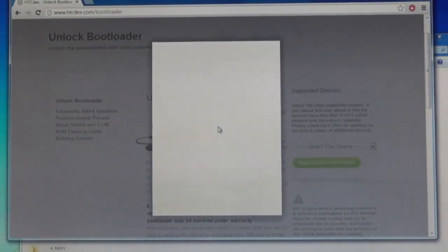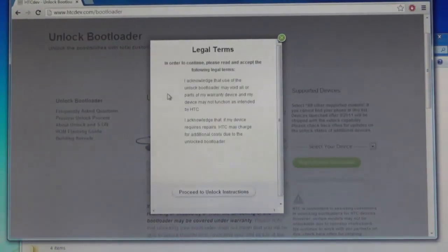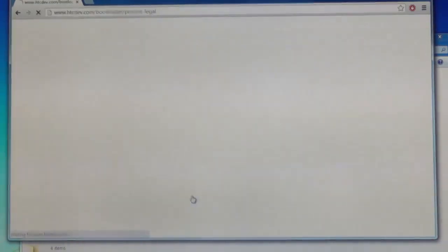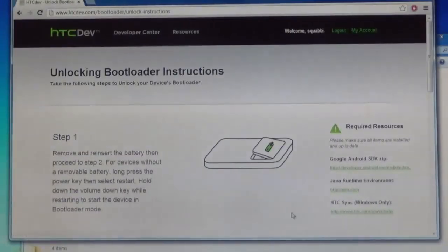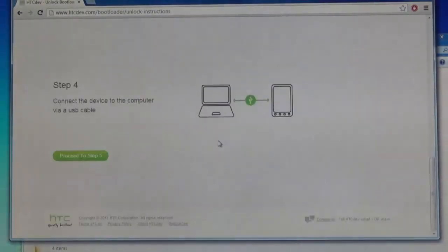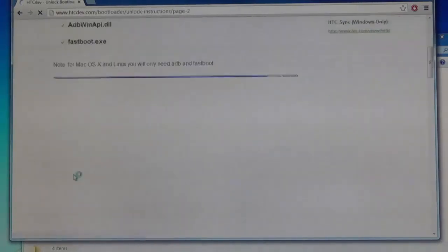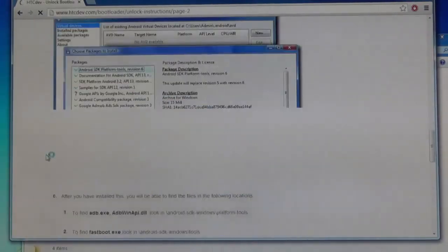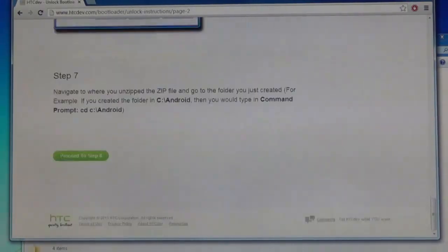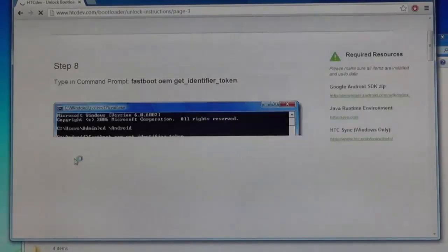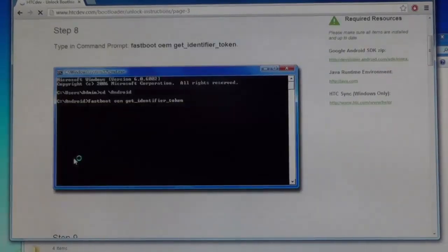You'll be presented with two checkboxes around about now, legal terms that this will void warranty and all that. Now unlocking the bootloader instructions, we'll just skip all that, proceed to step five and also proceed to step eight because we have all the files. Now this is what you need to do.